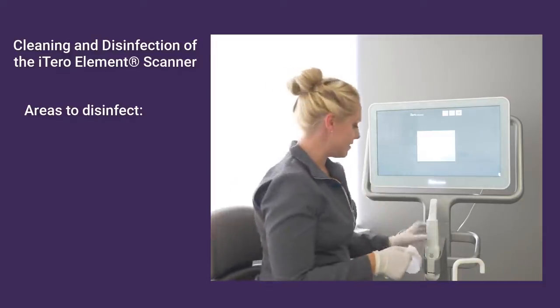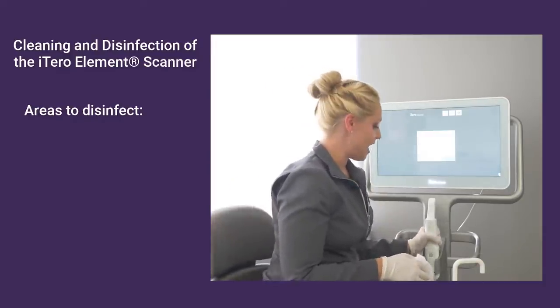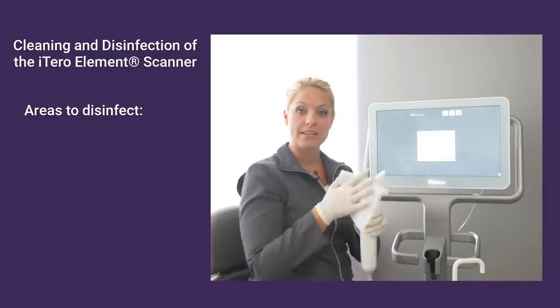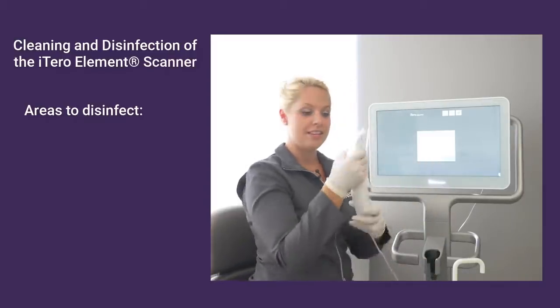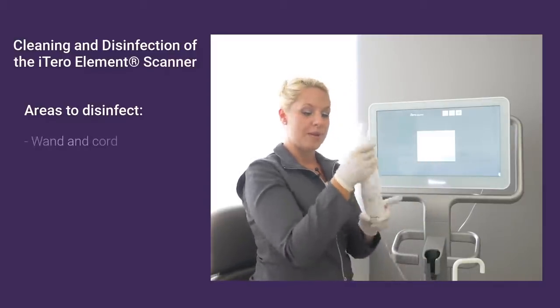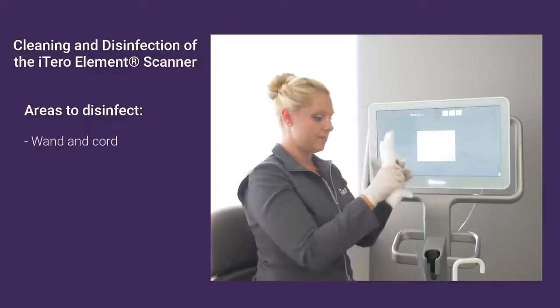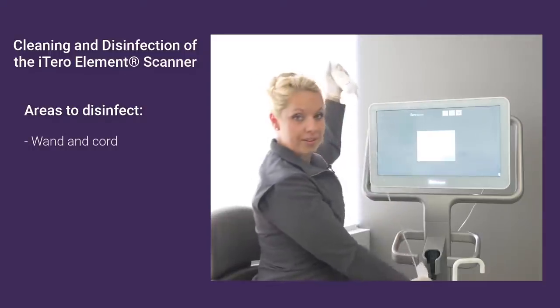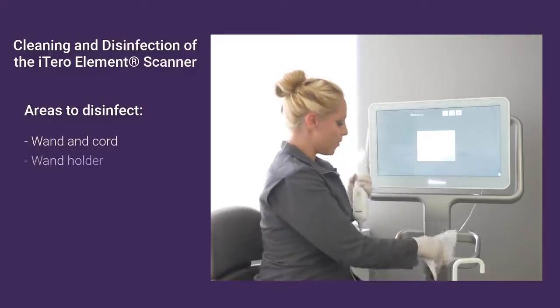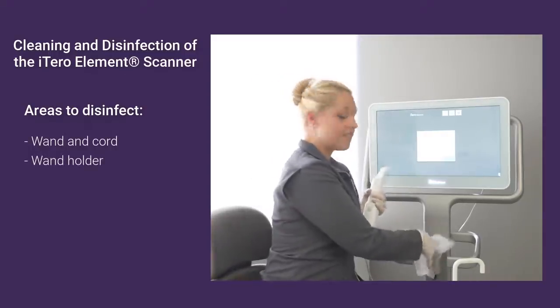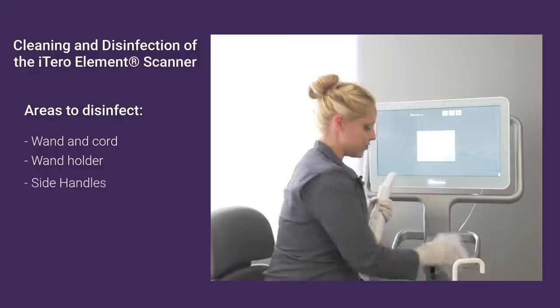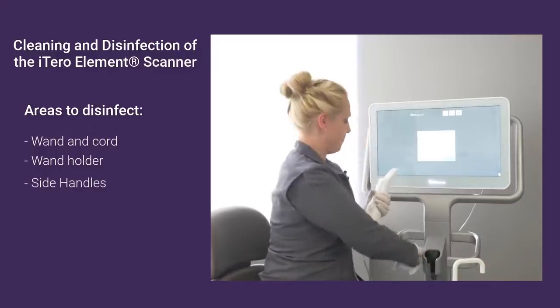I'm going to start with our wand. Everything is meant to get wiped down on the scanner. We can wipe the wand down all the way through the cord. I could wipe down the holder for the wand and the handles as well.